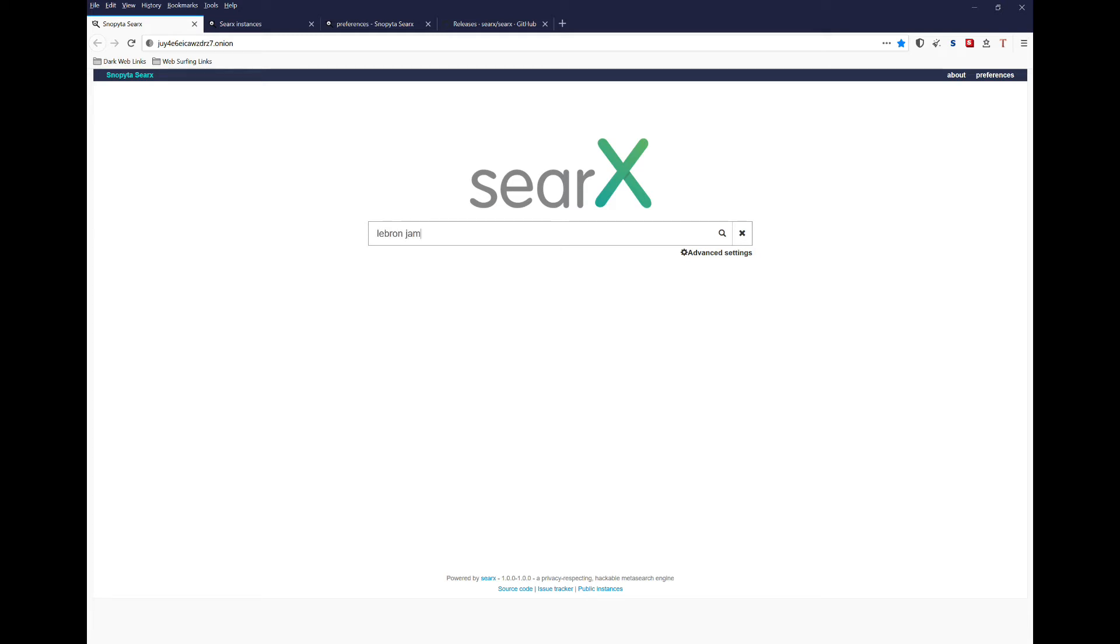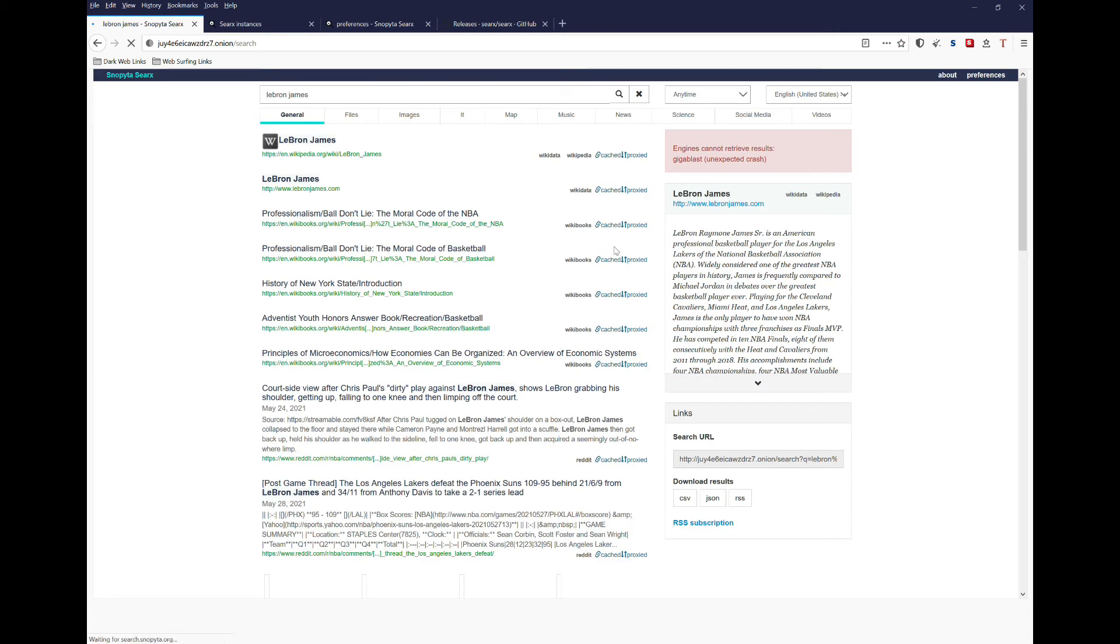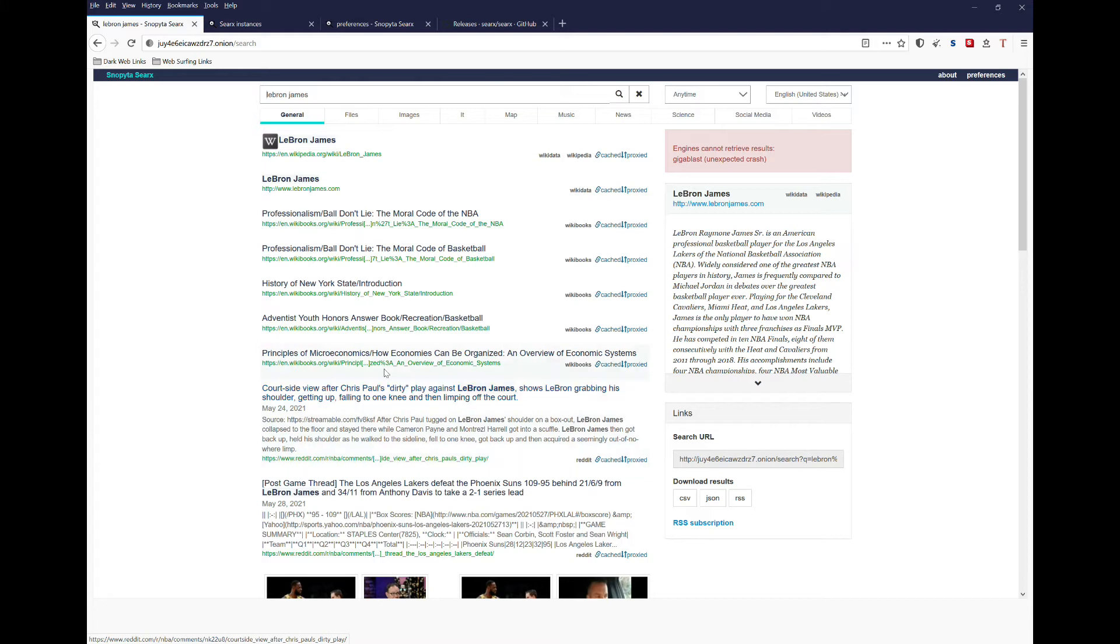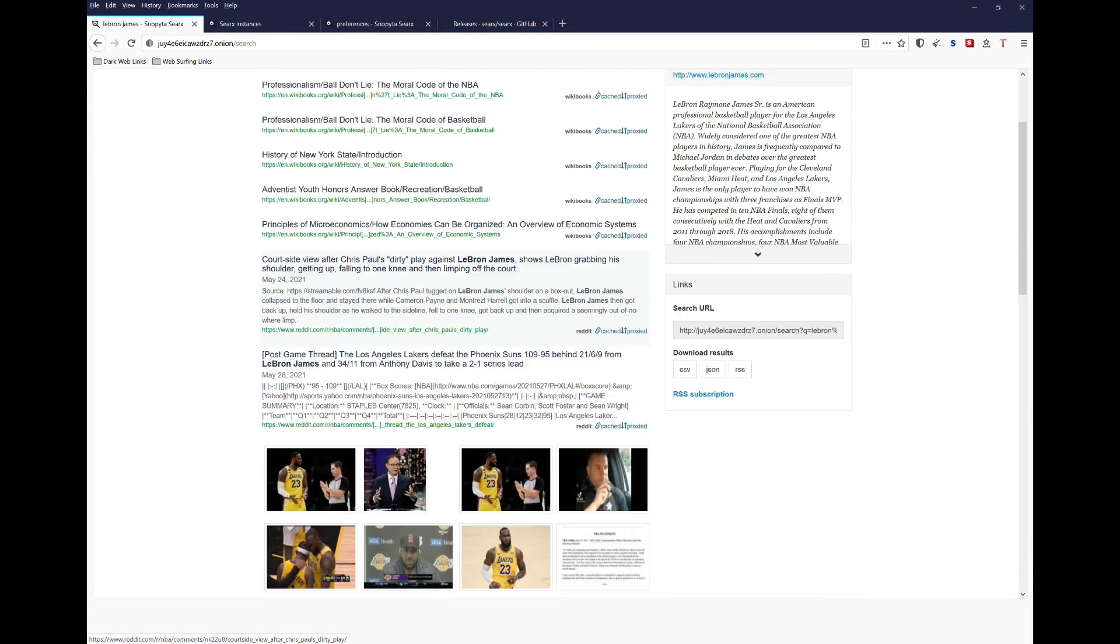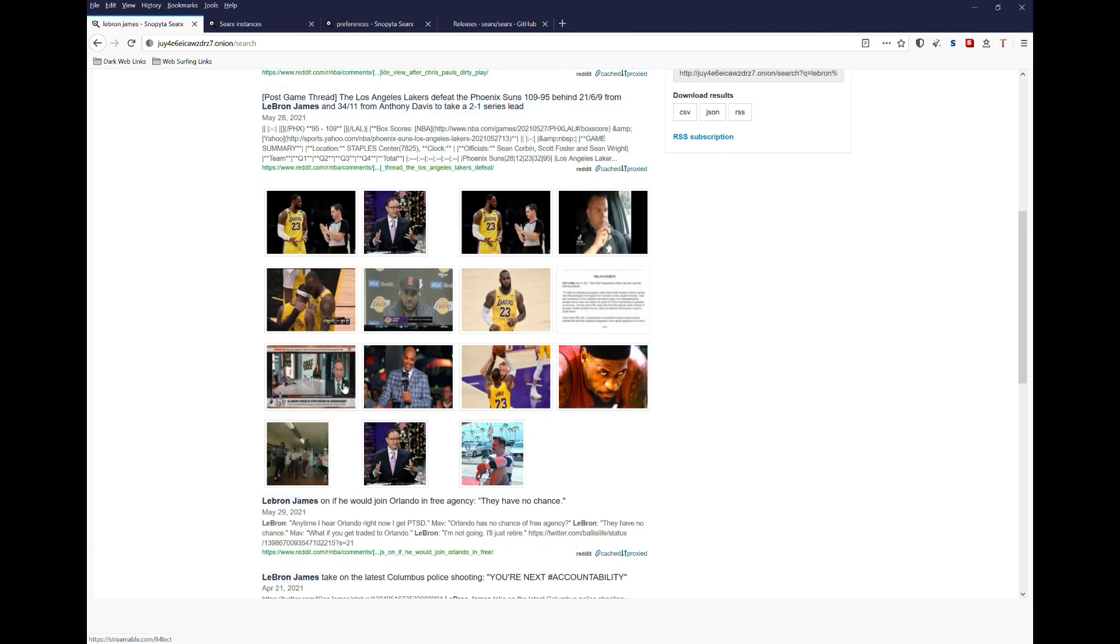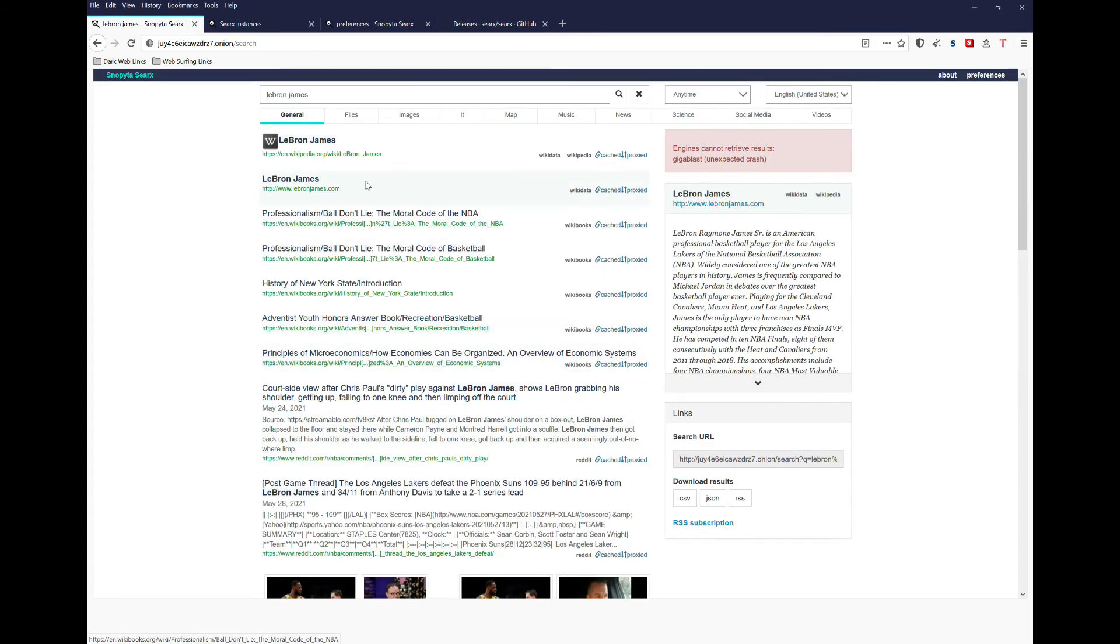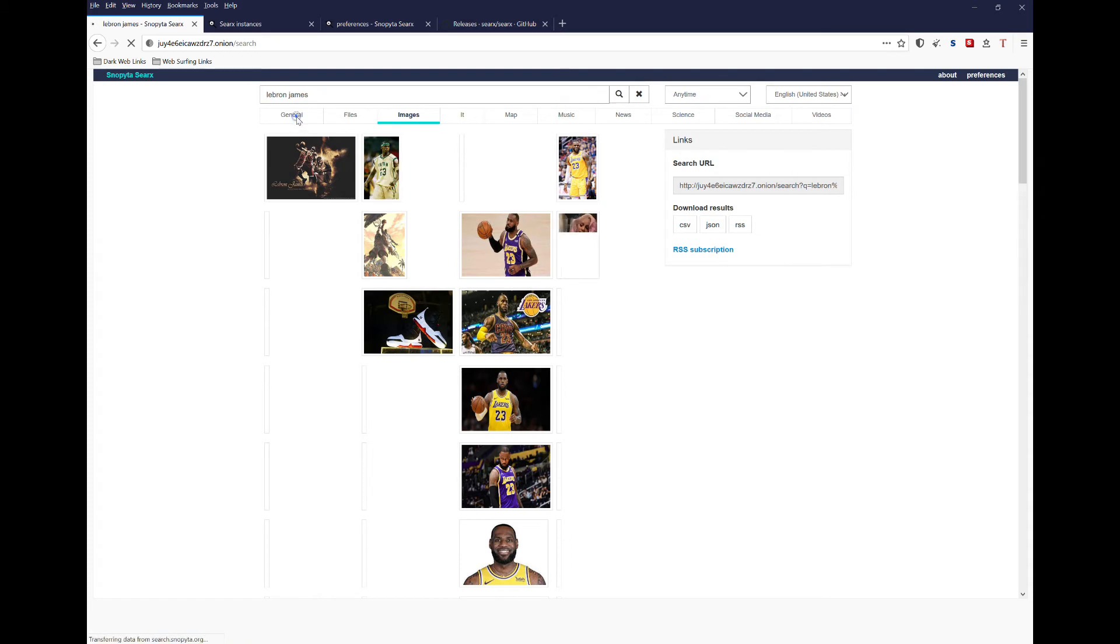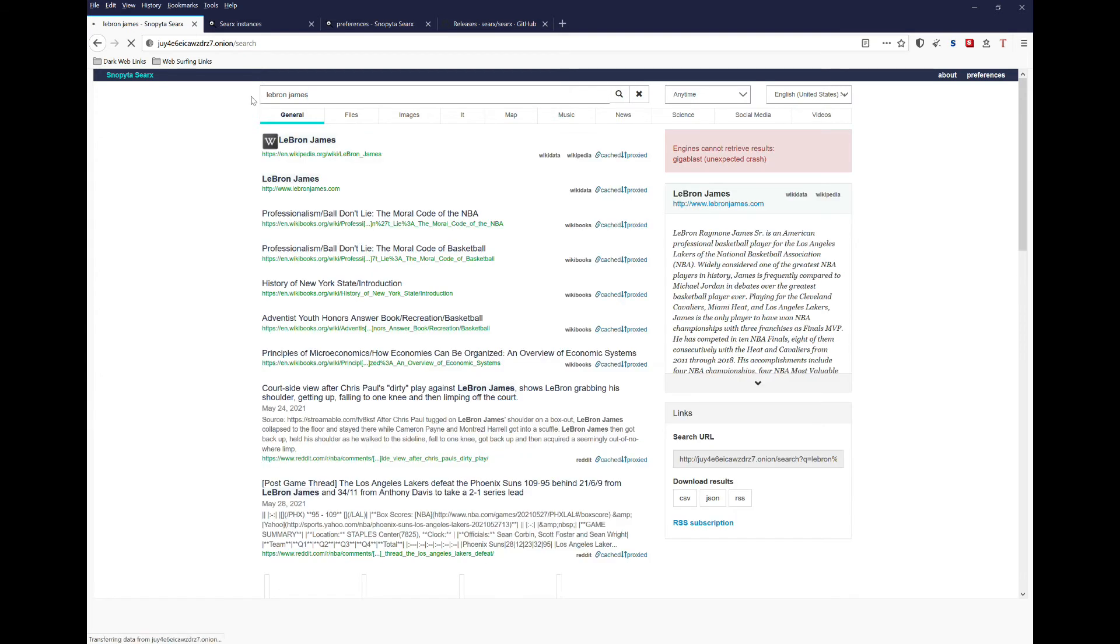So if we search on LeBron James first, you see we get a number of obviously clear web results because we're searching on a lot of things like Bing and Reddit and a few other sites. We configured Wikibooks earlier, and we could see that that has also shown up. You can obviously go to images and there's going to be a ton of images that are going to be displayed.